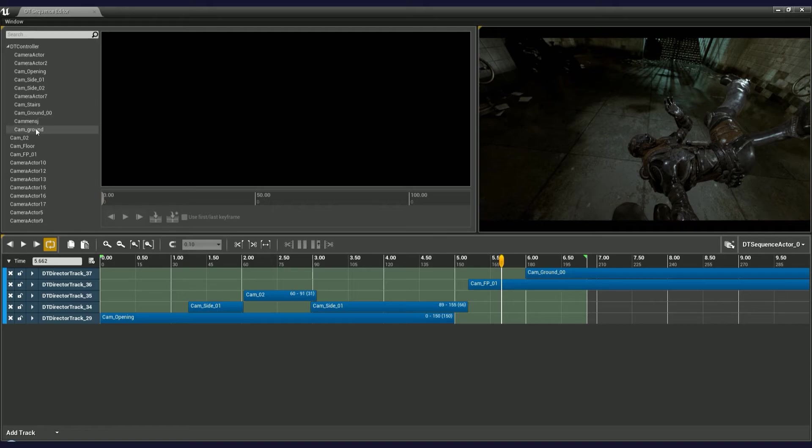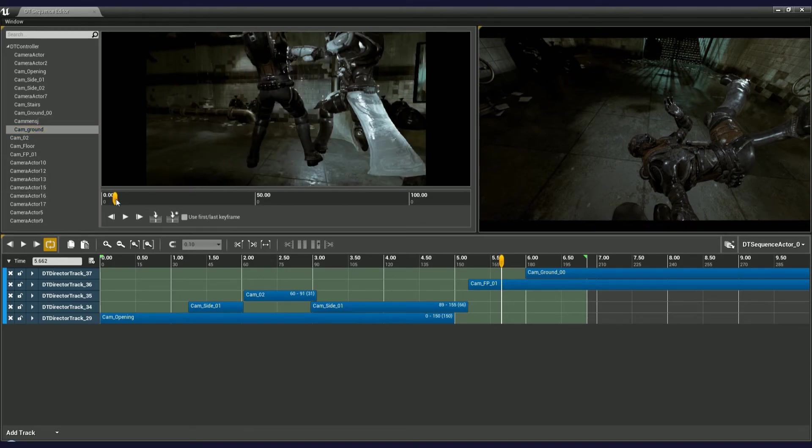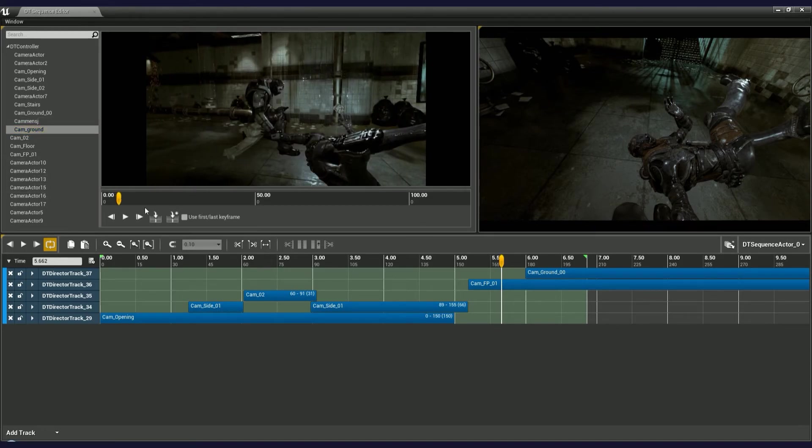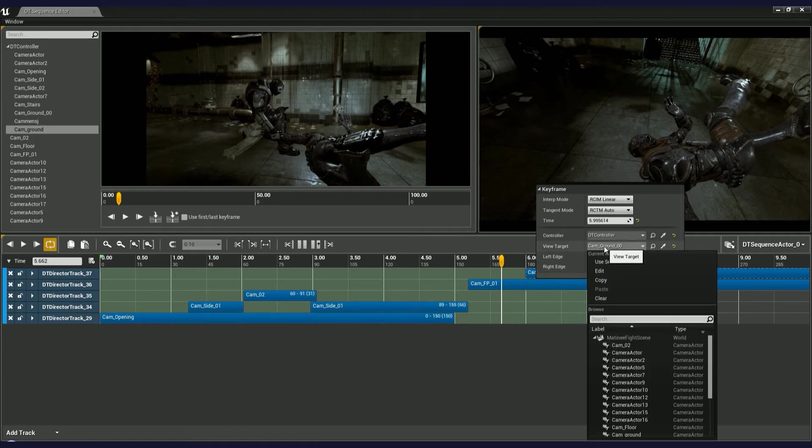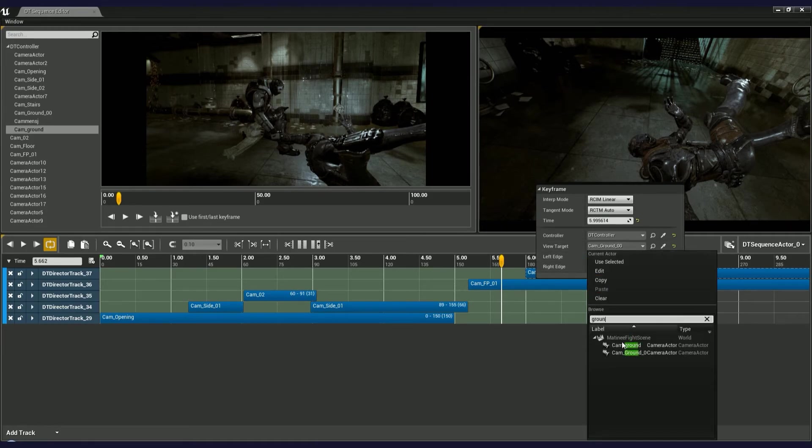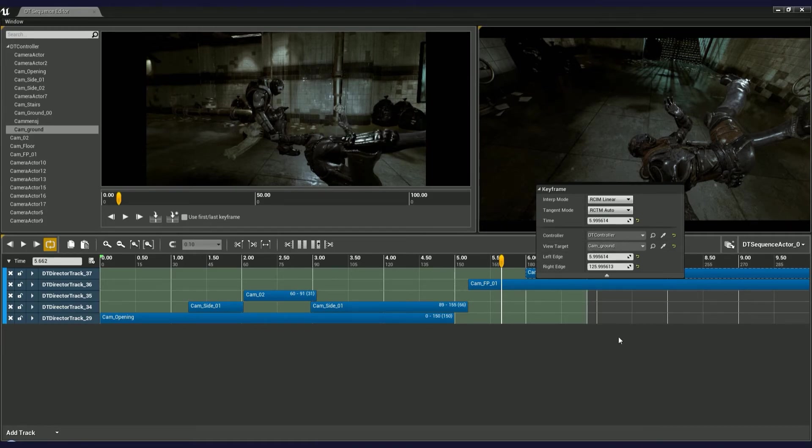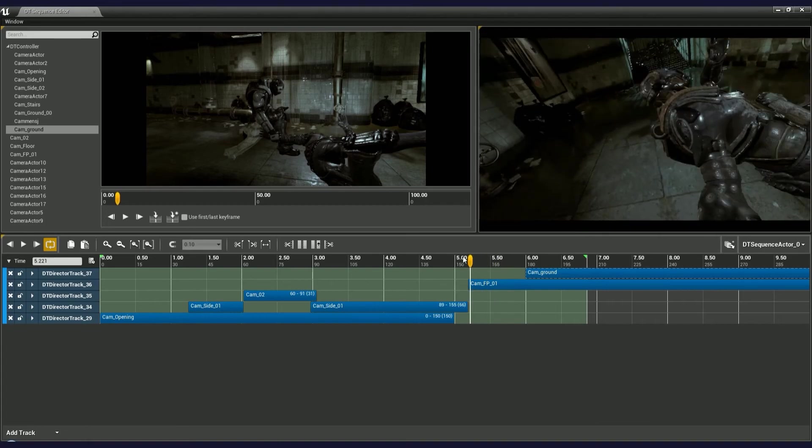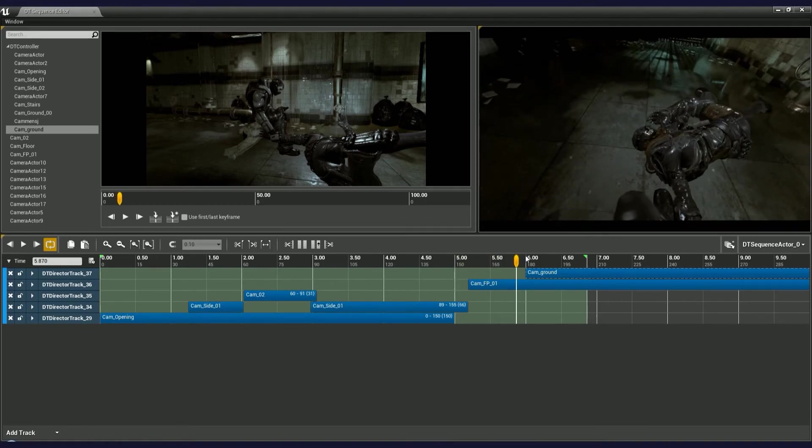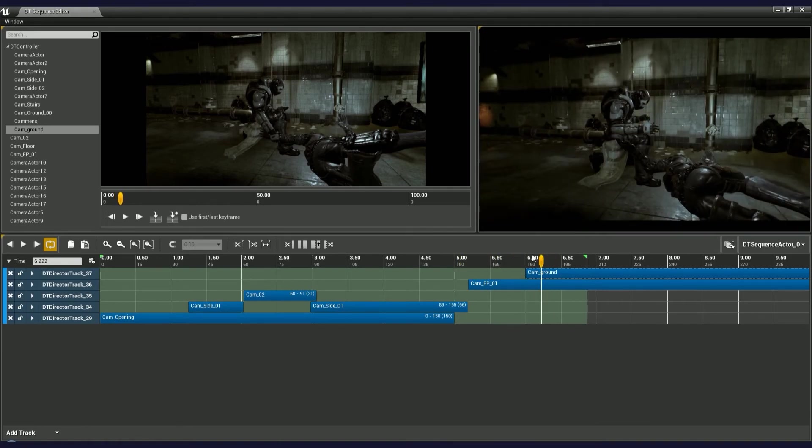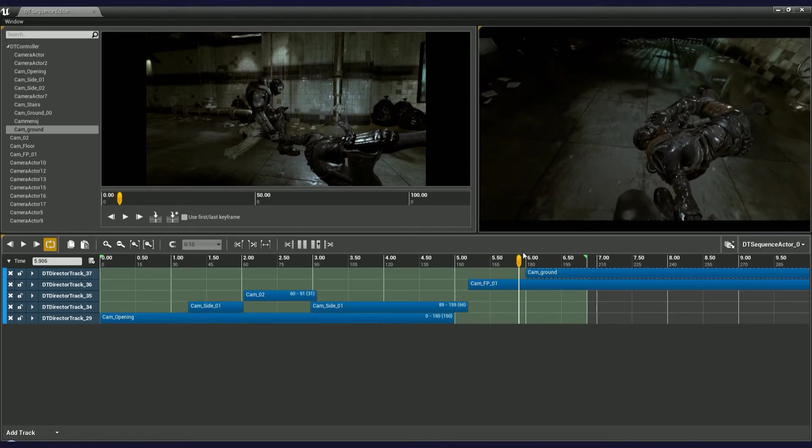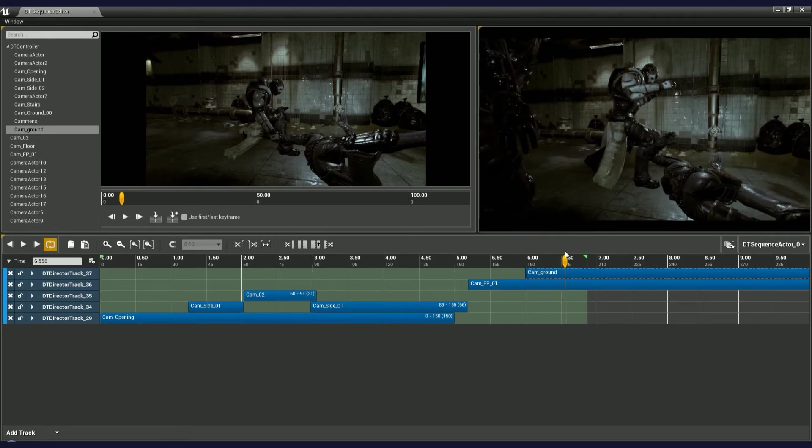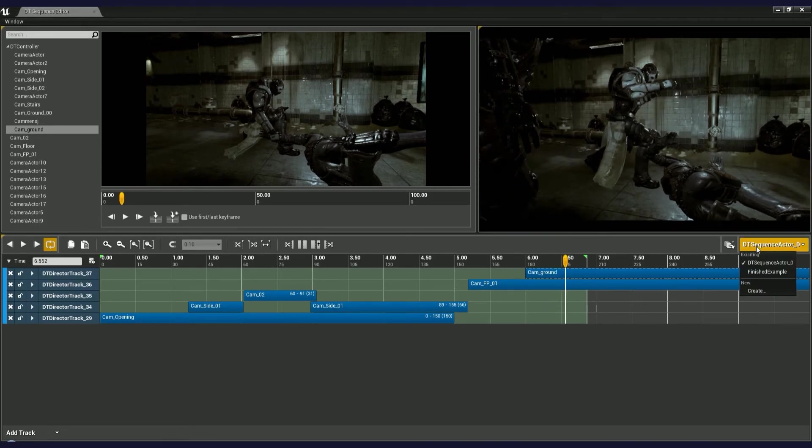You can import a camera the same way we did before, or use a previous keyframe and update the view target in the properties. Once again, let me switch to the finished sequence.